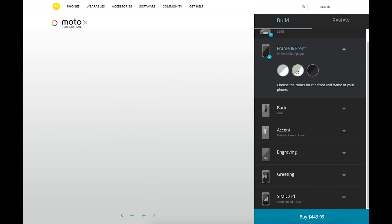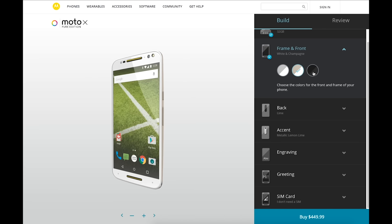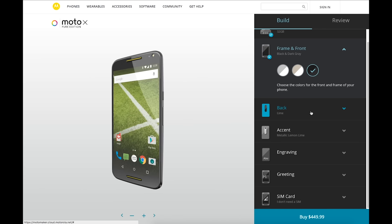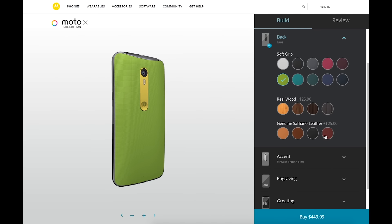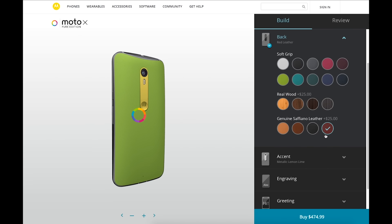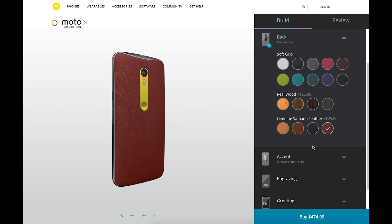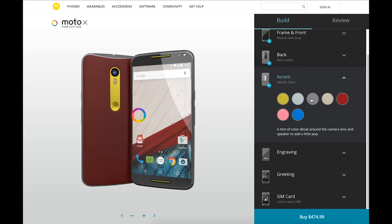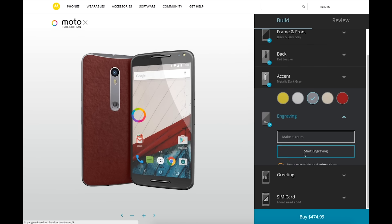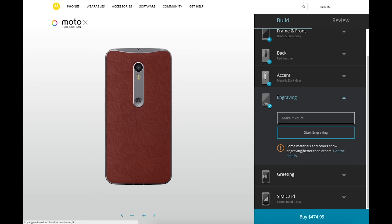Moto Maker didn't really add any new materials this year, but we still have four kinds of wood—bamboo, walnut, ebony, and charcoal ash—as well as leathers including natural leather, cognac, red, and black. There are also a variety of silicone backs available, which are pretty soft to the touch and feel really nice in the hand.